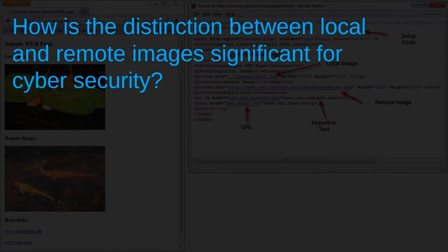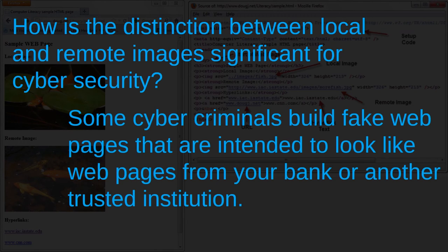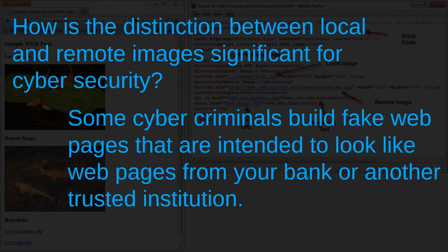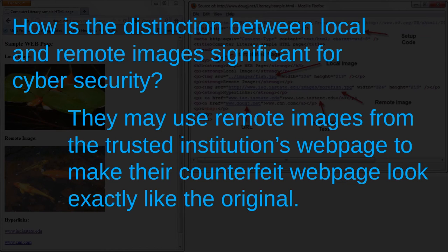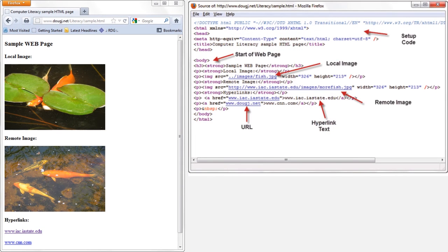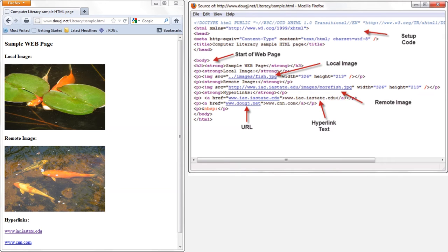So how is the distinction between local and remote images significant for cyber security? Well, some cyber criminals will build fake web pages that are intended to look like web pages from your bank or another trusted institution. They may use remote images from the trusted institution's web page to make their counterfeit web page look exactly like the original. You can't really tell that an image is from a remote source if you just look at the page itself, but if you learn some basics of HTML, it's not very difficult to check if a suspicious web page is relying on remote images like this one.